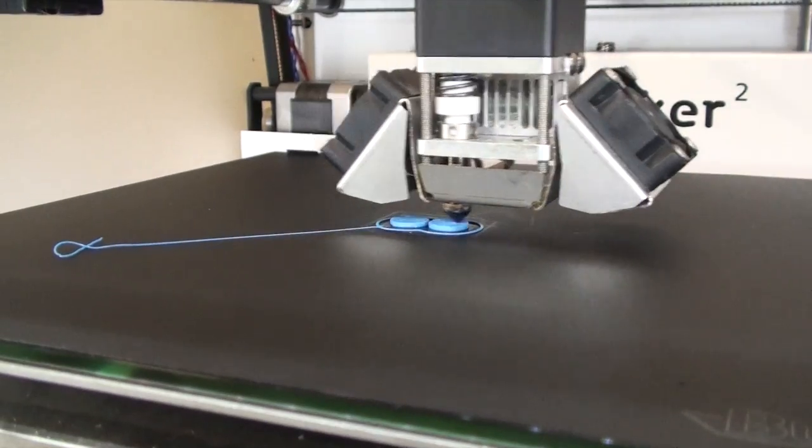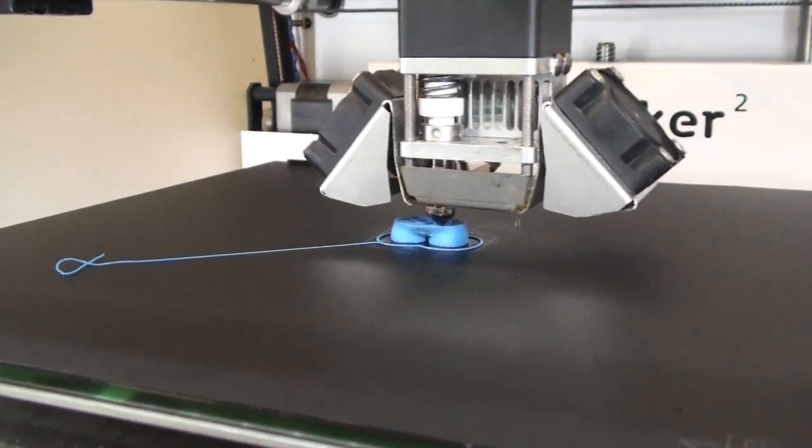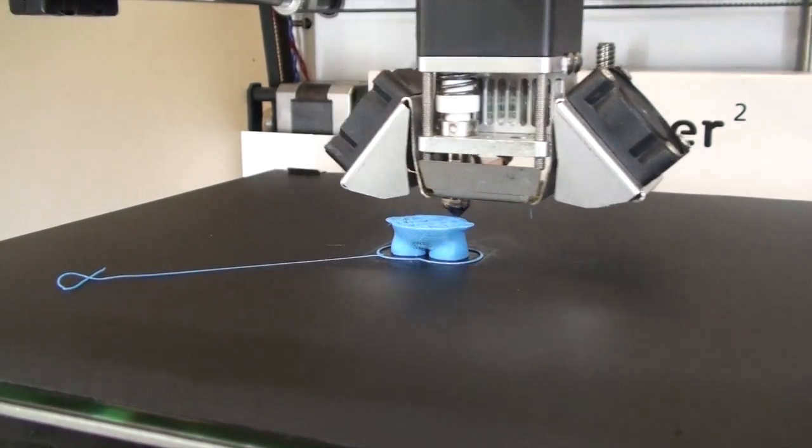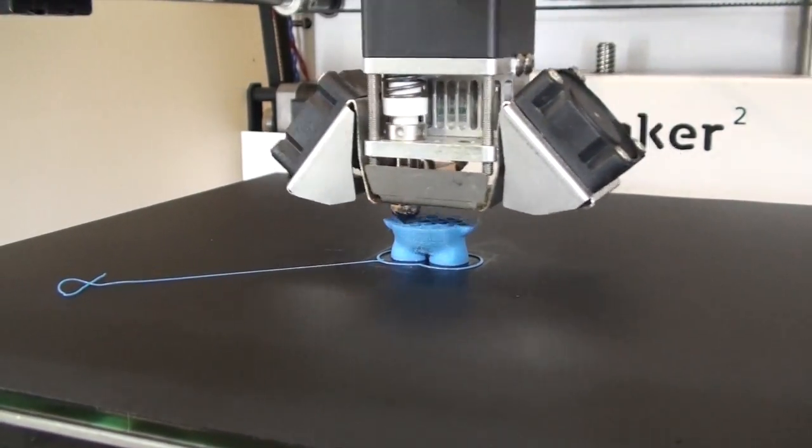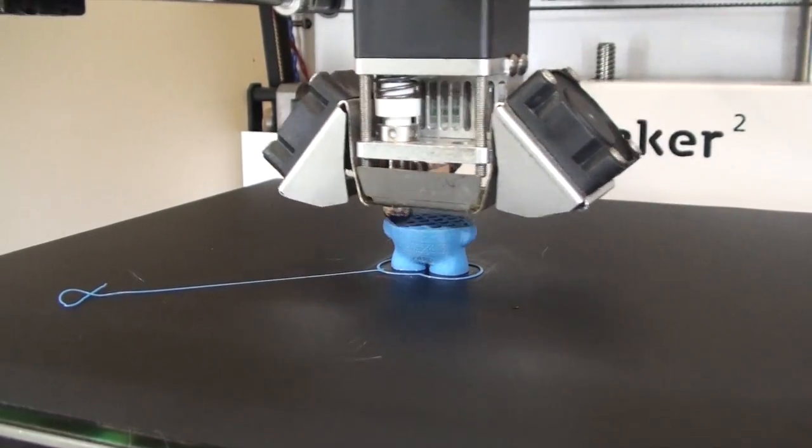So let's start our BuildTack print. As you can see, it's printing really well. And it's stuck down for the whole duration of the print, which is ideal.